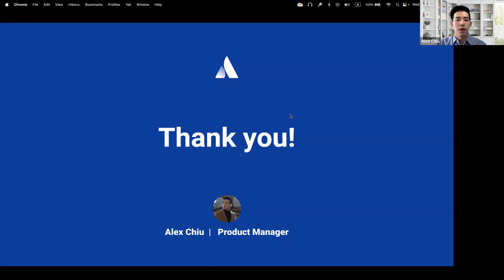And finally, any feedback or any comments, concerns, or just suggestions for future iterations, please feel free to add a comment to our community post. Thank you.